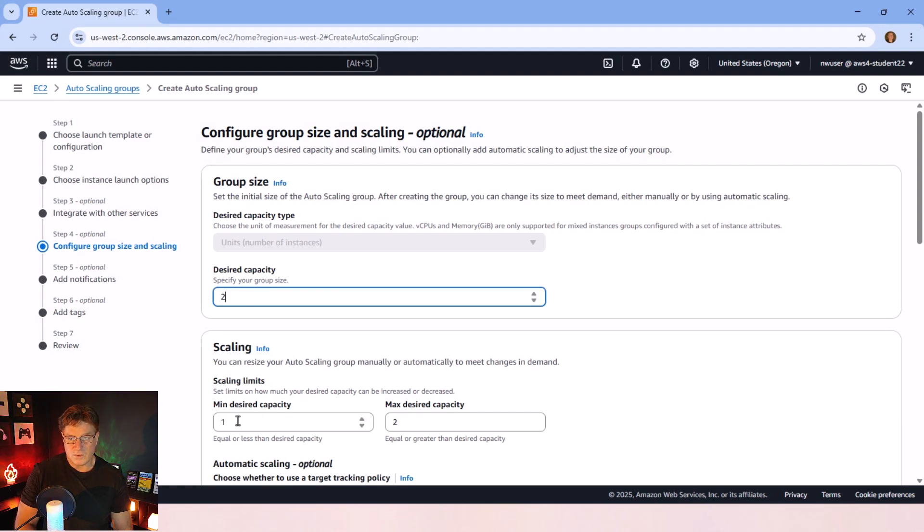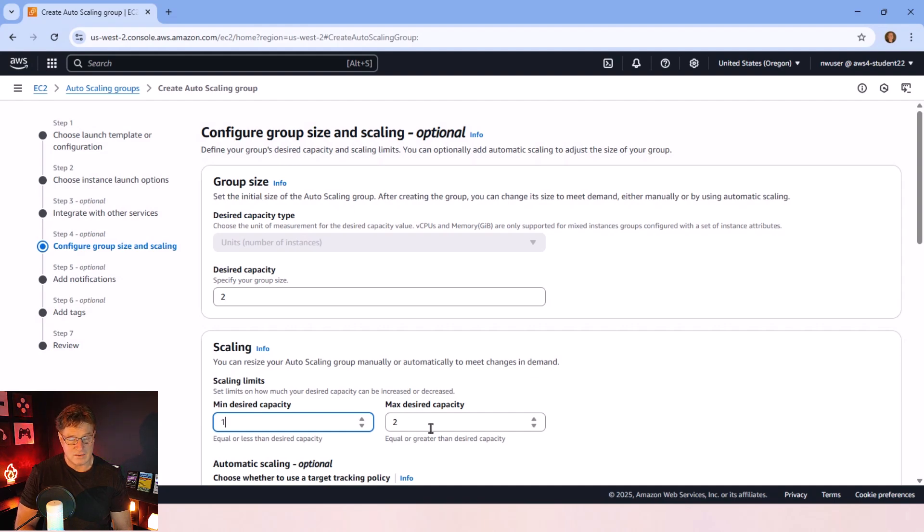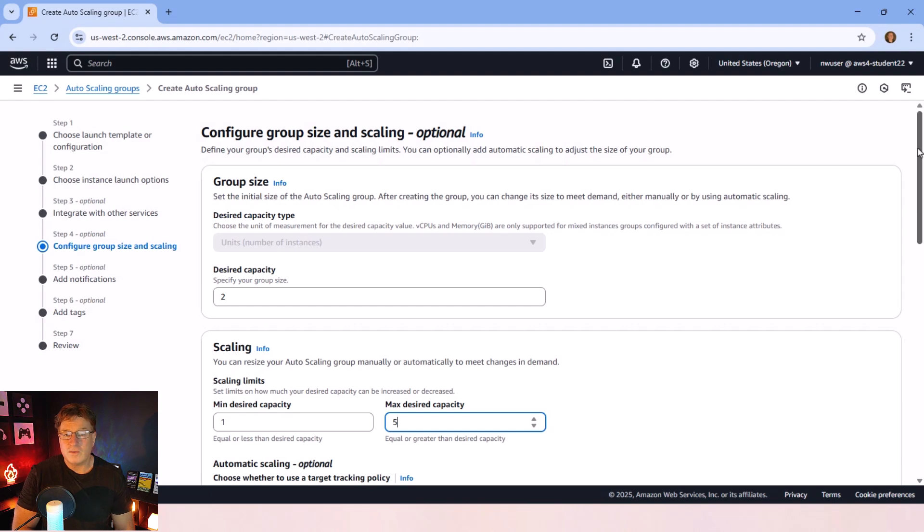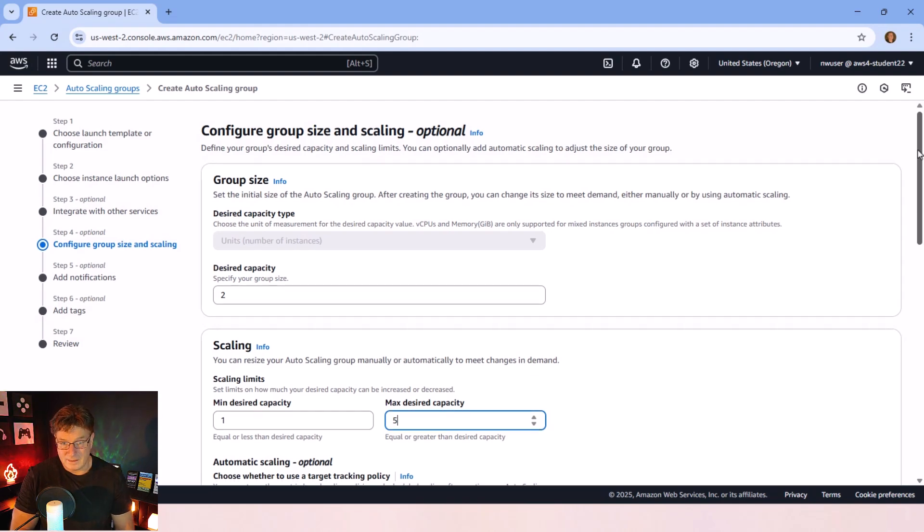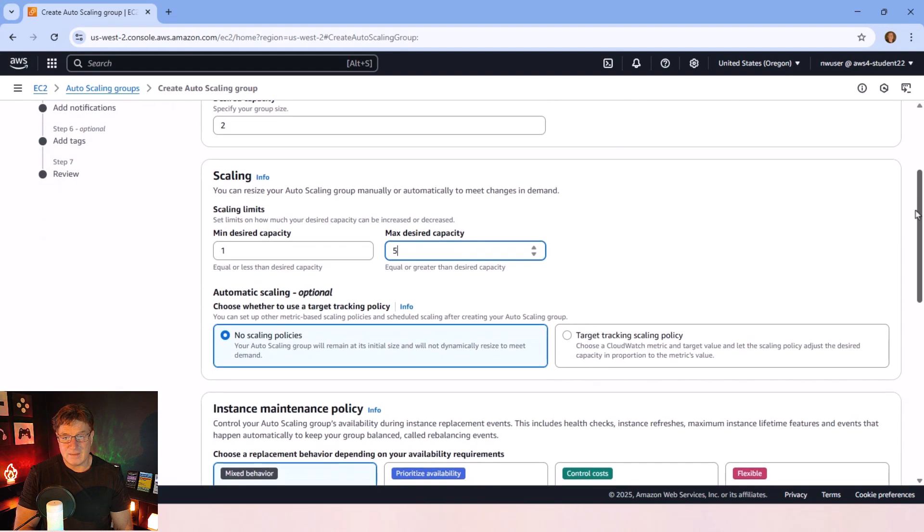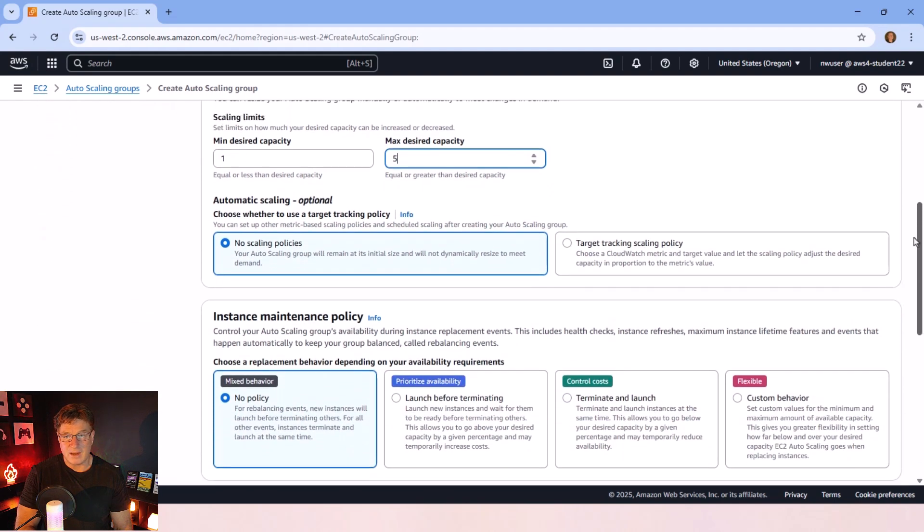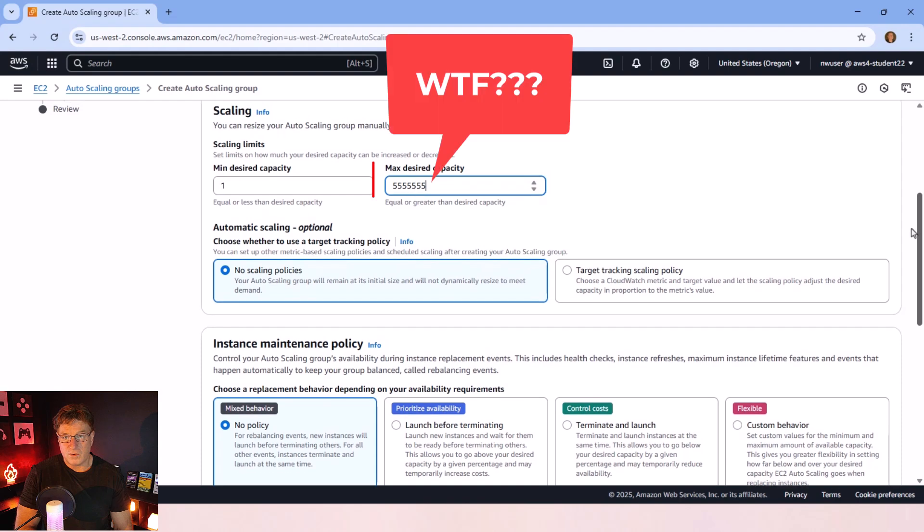I'm not going to get upset if it goes down to three instances running. And maybe the max is five. If things get busy, I want it to spin up to five instances. But I don't know. I don't think my wallet can handle any more than that. So I'm going to leave that alone.